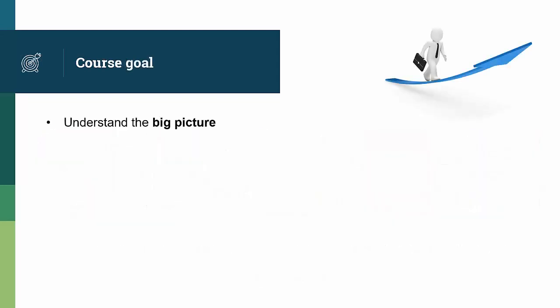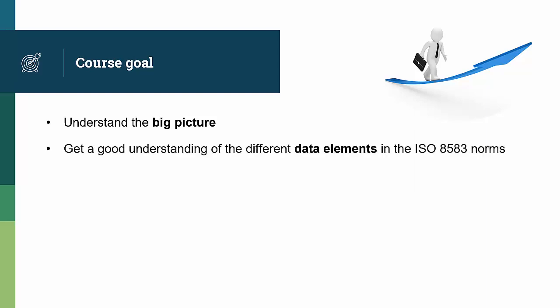After taking this course, you'll understand the big picture. There are different players with different roles and expectations, and it's important that you understand that. You'll get a good understanding of the different data elements in the ISO 8583 norms. You'll be able to parse a raw ISO 8583 message. You'll see that, with a bit of guidance, it's not that complicated.